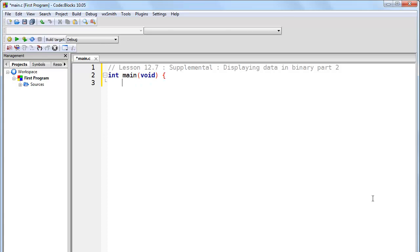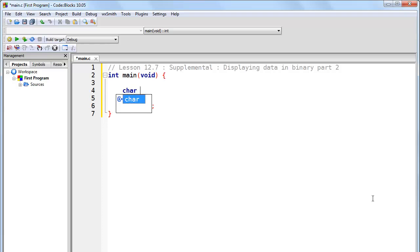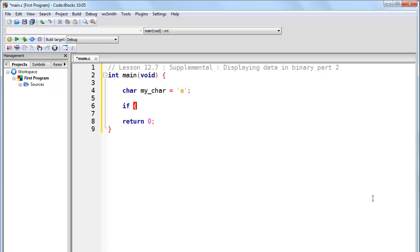So let's start out with our basic program here. We're going to create a character, we'll call it my_char, and set it to A. Now, if you remember, the way that we did this is we created an if statement and we used the AND operation in order to test a certain bit.